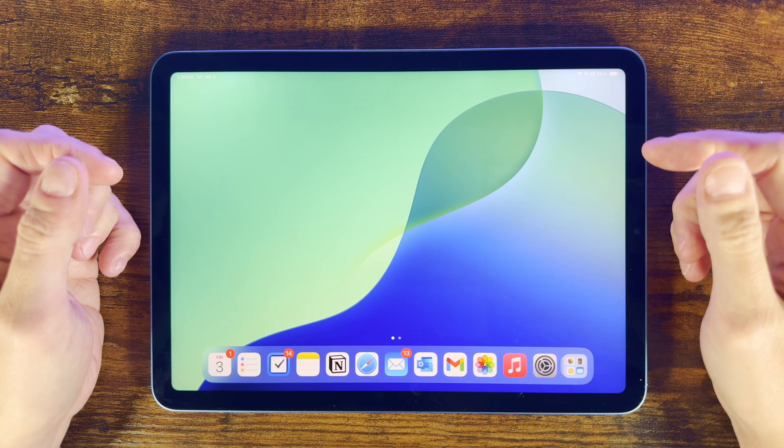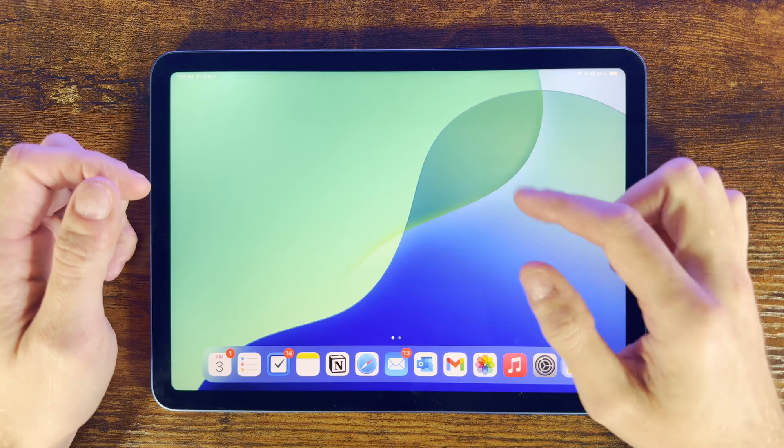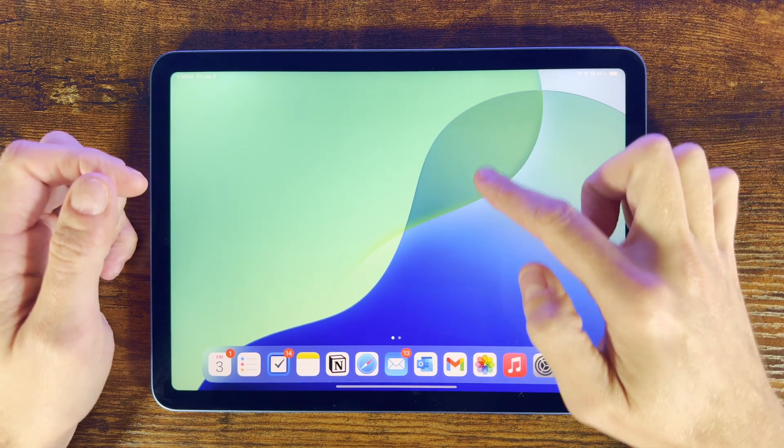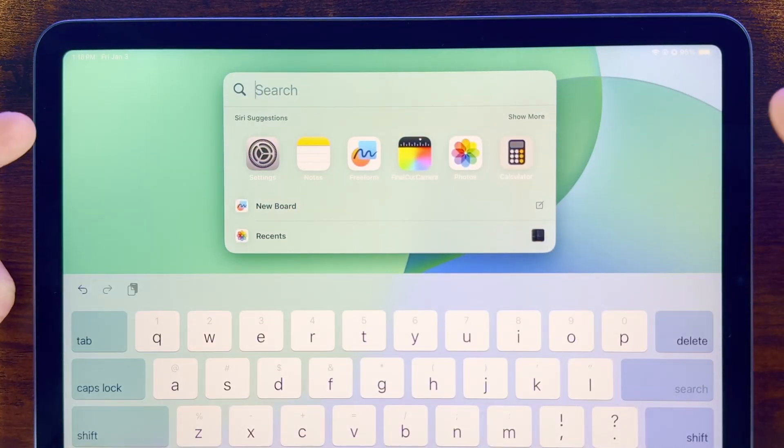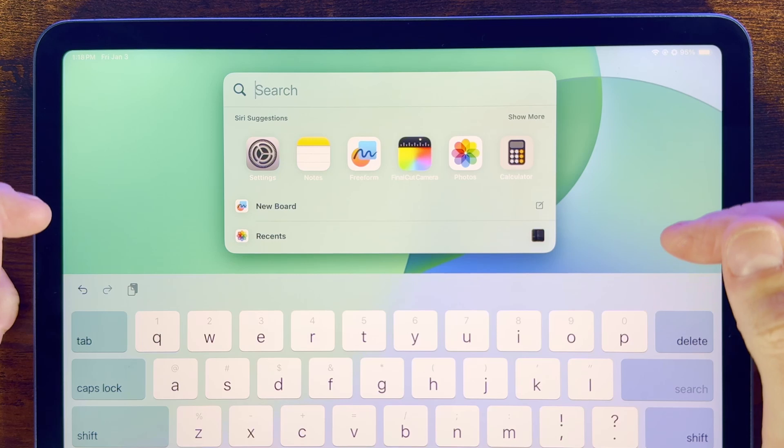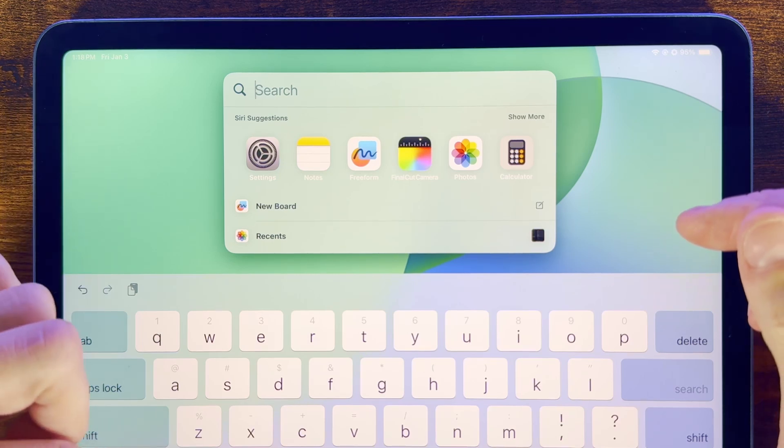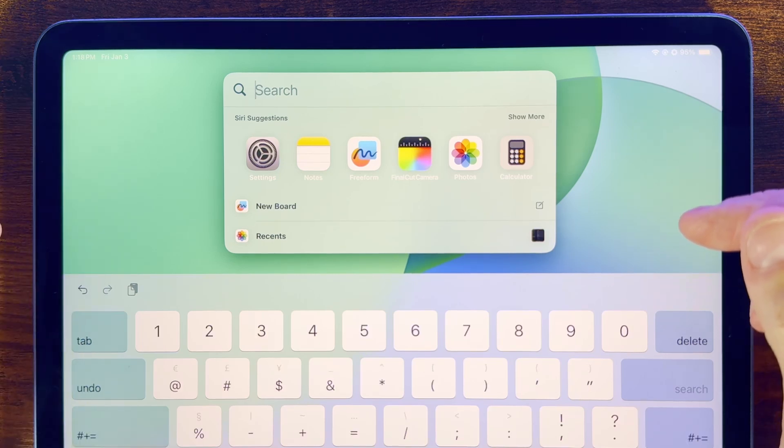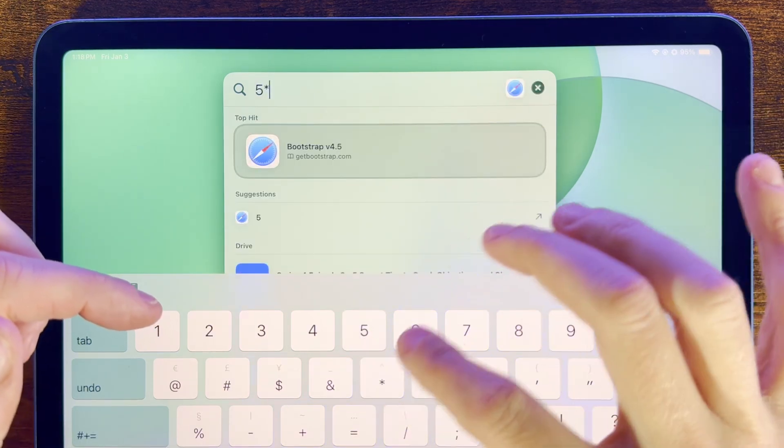Firstly, to open Spotlight from your home screen, swipe down and the Spotlight search appears here at the top. So here we can do a number of things. We can use this as a calculator. Simply type in your calculation query and you'll get an instant answer.